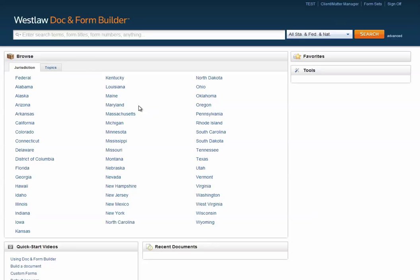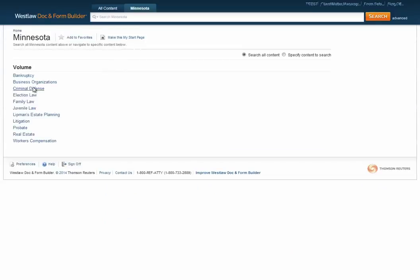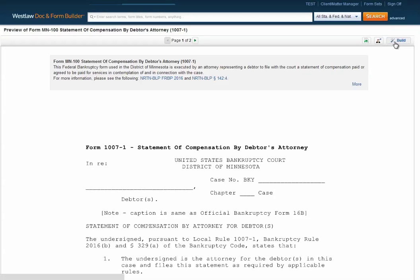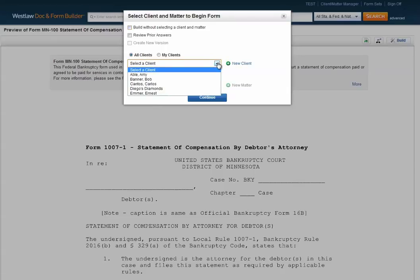Then you can continue to find your form either by using Form Builder search or by using the browse function. Once you have found your form and clicked Build, you'll see that you have the same list of clients and matters in Form Builder as you have in Firm Central.